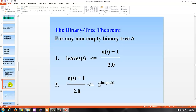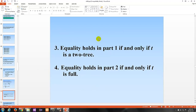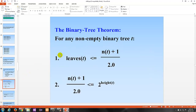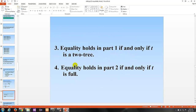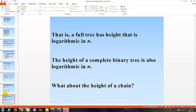You should know about the binary tree theorem. For any non-empty binary tree T, the number of leaves is less than or equal to (n + 1) / 2.0, where n is the total number of elements. Also, (n + 1) / 2 is less than or equal to 2 to the power of the height of T. Equality holds in part 1 if and only if T is a 2-tree. Equality holds in part 2 if and only if the tree is full. So a full tree has a height that is logarithmic in n, and the height of a complete binary tree is also logarithmic in n. The worst case scenario is a chain, which is linear.